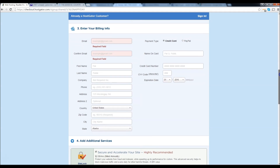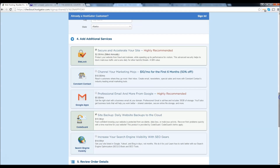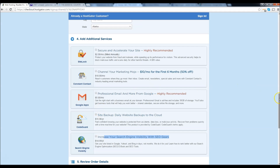So let's keep scrolling down. We're at the additional services page. I don't recommend any of these, so I'm going to go ahead and uncheck these boxes right here. If you want to learn about SEO gears, you're more than welcome to — it's only $15 a year. However, if you don't want to, then just uncheck them.